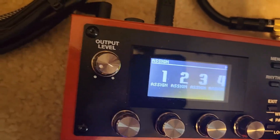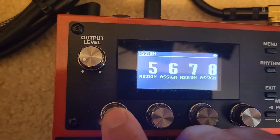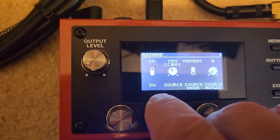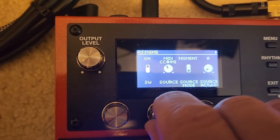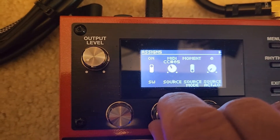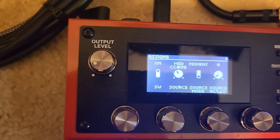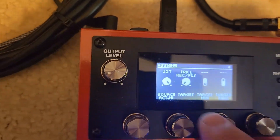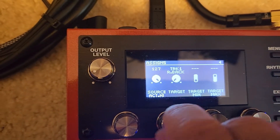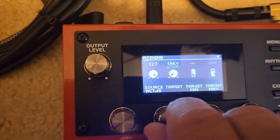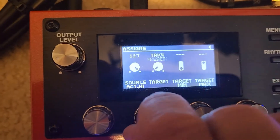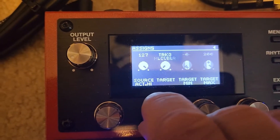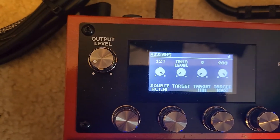Now we're going to go to Assign 5. Switch on, MIDI 5, momentary. Go over, and this is going to be track 3 level. We're going to scroll until we get to track 3 — track 3 level — exit.